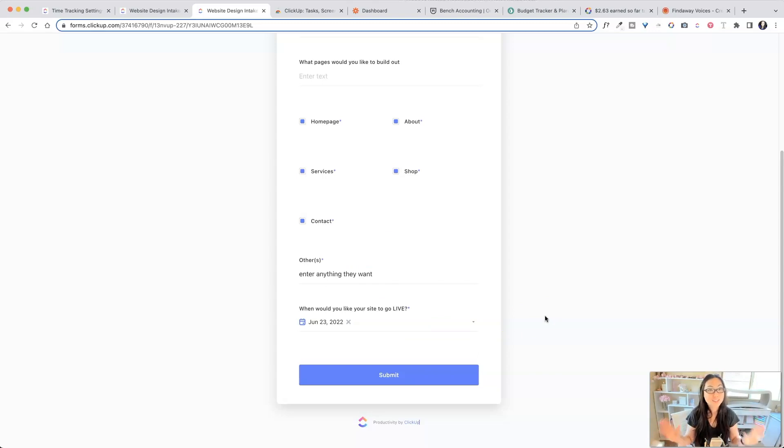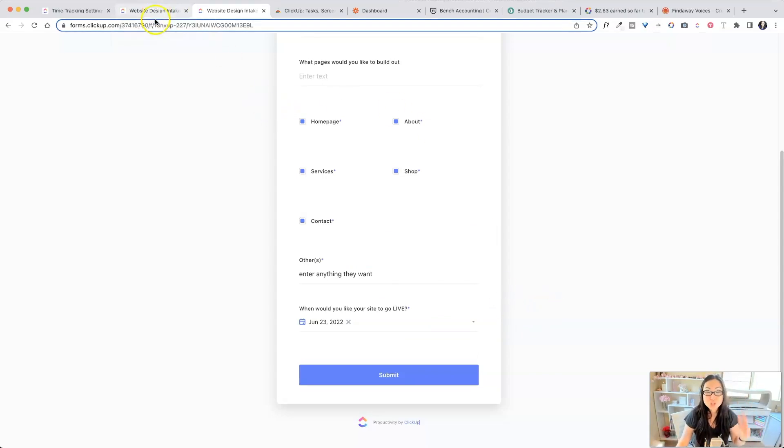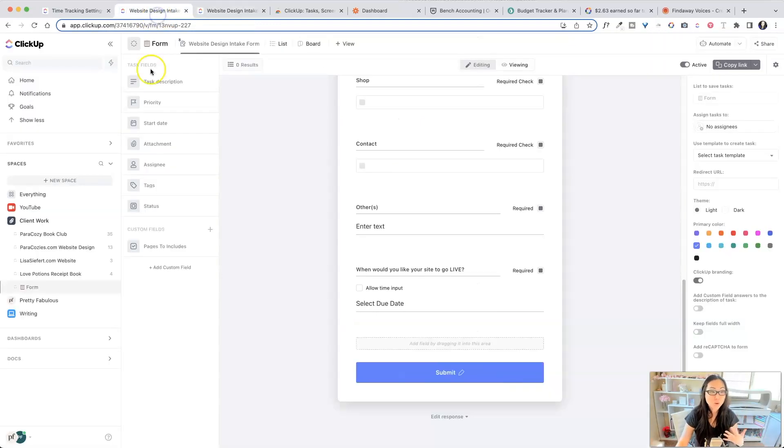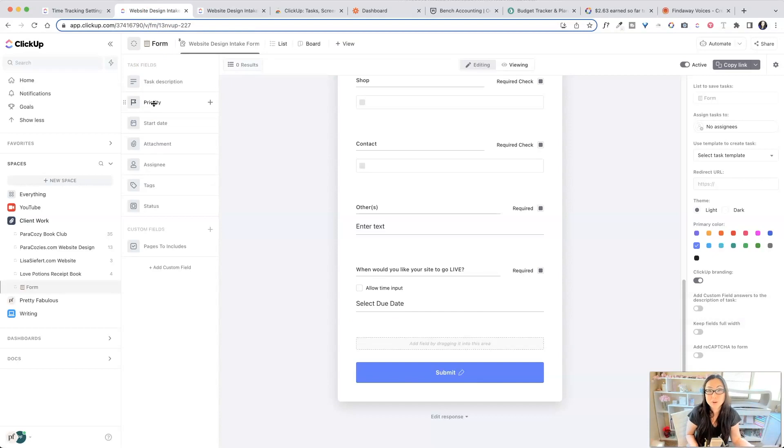So how awesome is that? All right. So that is the third step. There are so many cool things you can do already inside of ClickUp. It's going to save you money just like me. I was able to get rid of Typeform.